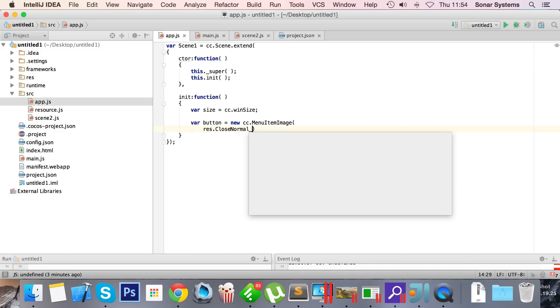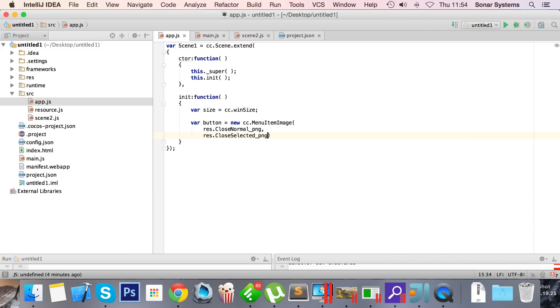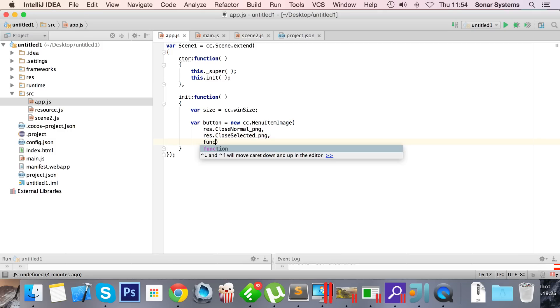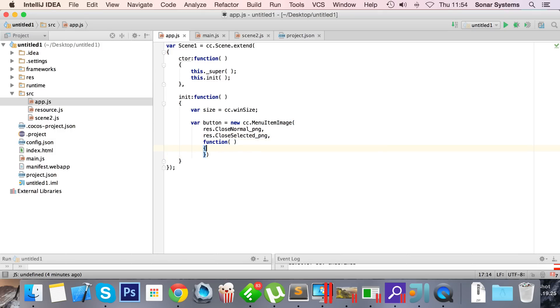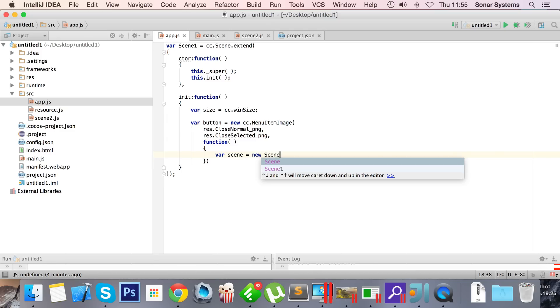Res.close normal underscore PNG, comma res.close selected underscore PNG, function. And now this function is basically going to be what is called when the button is clicked.